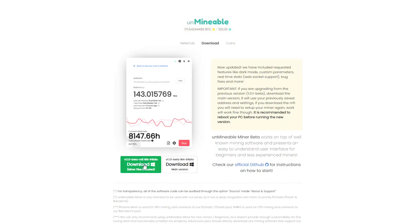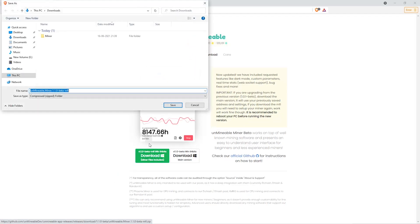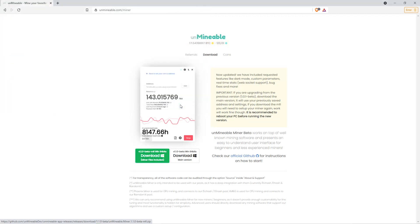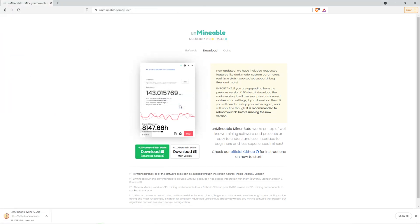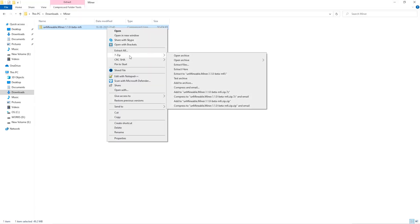Once you're on the download page here we can click on the beta pack version, and then we'll go to our download section and click on the folder we just created and click save. Once downloaded just open it up in the folder, extract it into the folder.